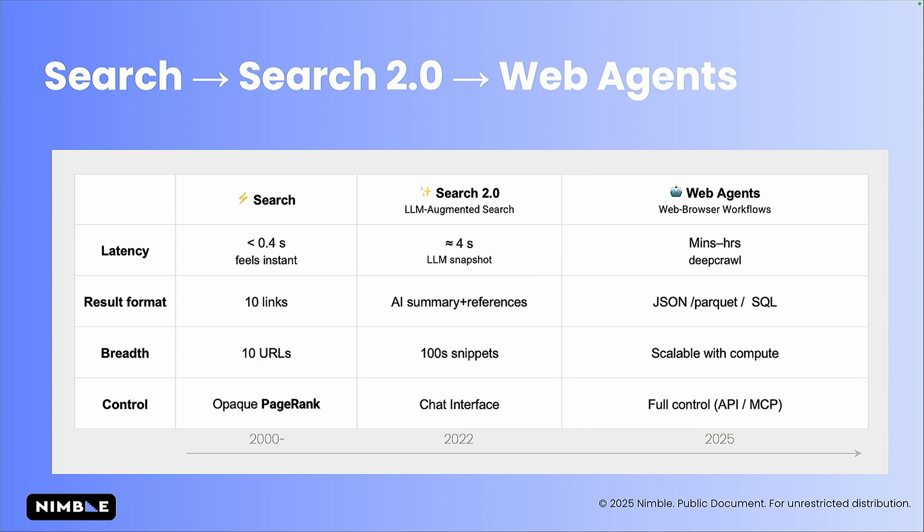Right now, any LLM can get a lot of snippets from websites, but web agents allow you to go and do the full activity in the web itself and eventually getting JSON, Parquet, running SQL.